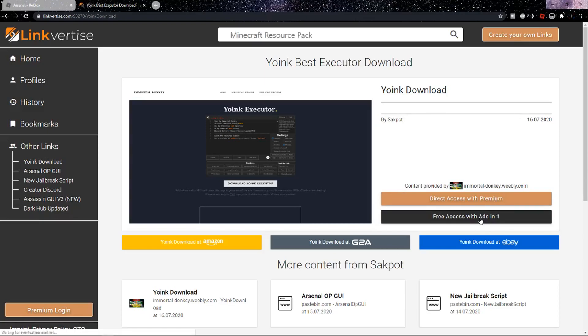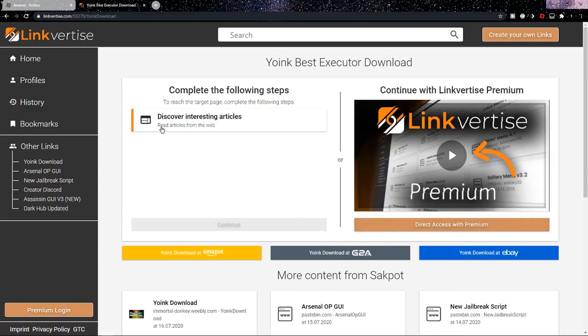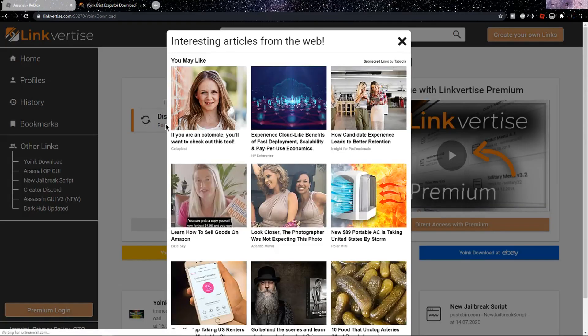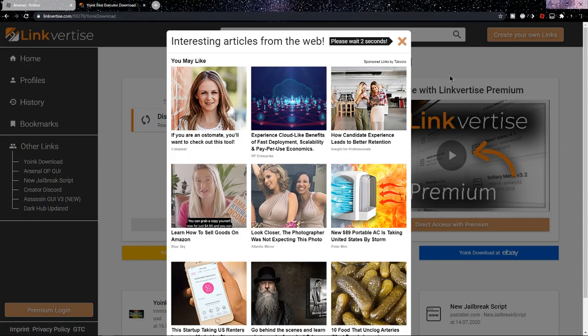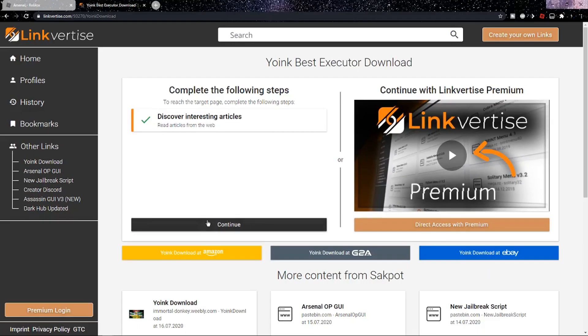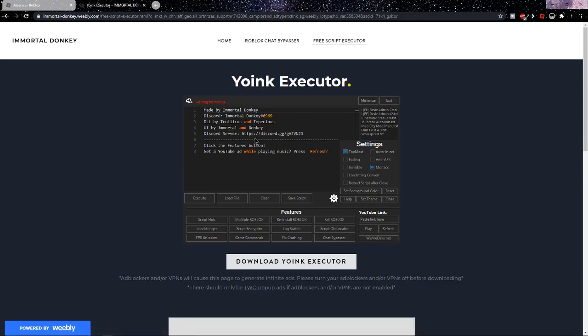Now just wait for the free access ads countdown. Once you've clicked on it, all you need to do is discover interesting articles — click on this page and wait here for 10 seconds. Now that those 10 seconds are over, click the orange X, and now there should be a black button — click on that and it should redirect you to the Yoink download.